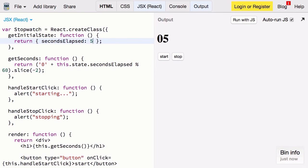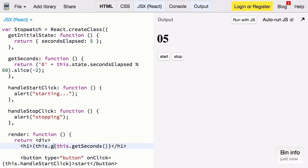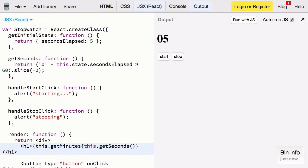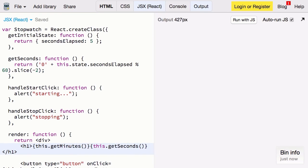So seconds is looking good. Let's try to do minutes now. So go back to our main render function. Say this.getMinutes. Same idea as before. Put that colon in there.